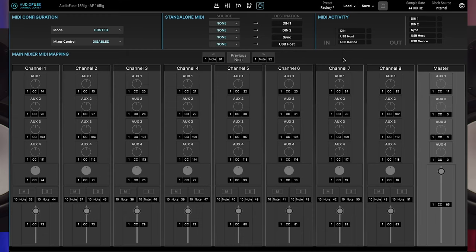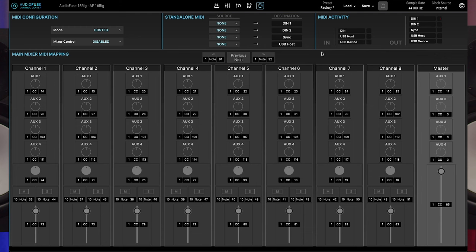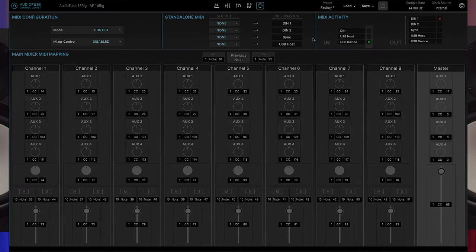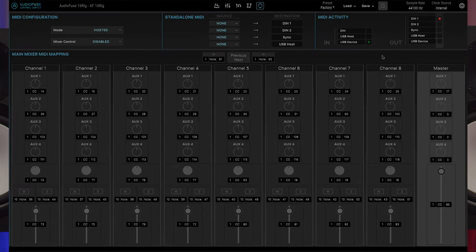At the upper right corner of the screen, you'll see the MIDI activity monitor. The blinking indicators in this section let you know when signals are being sent or received from AudioFuse 16 rig. We've covered this in the AudioFuse 16 rig hardware tutorial, so have a look there to learn more.